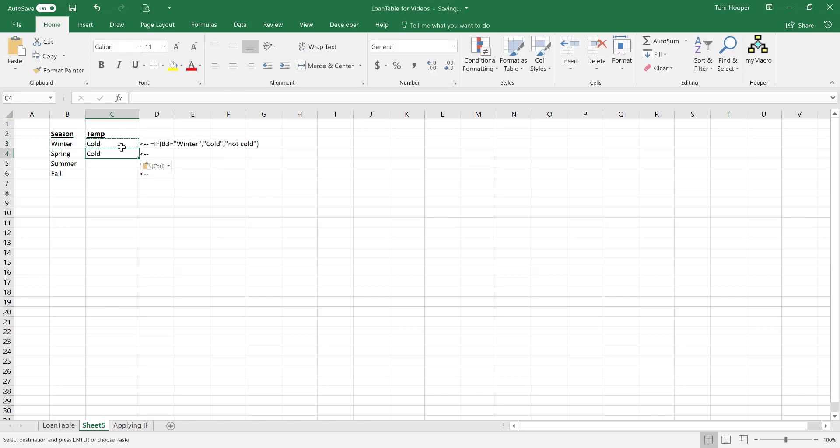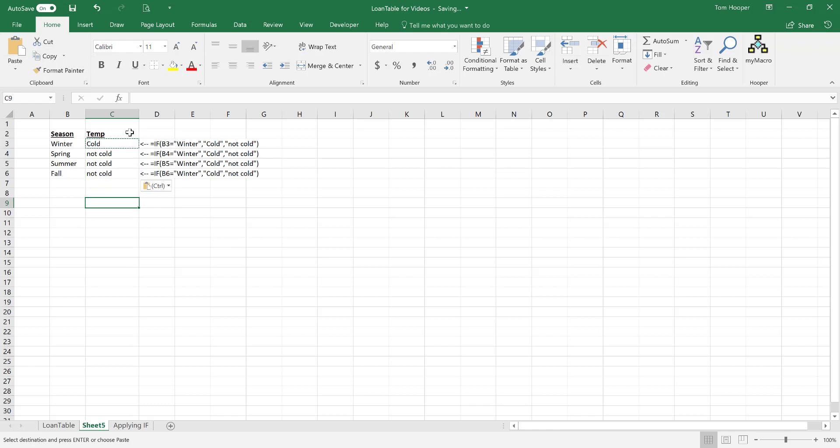If we copy that down, now we have a temperature for every season of the year. But instead of saying 'not cold,' we could be a little more specific.